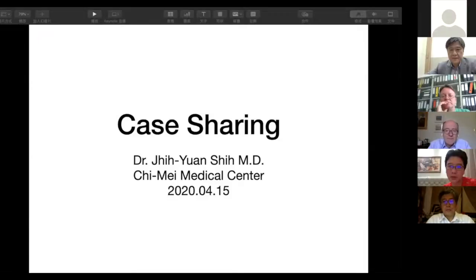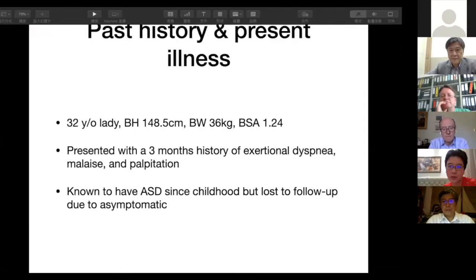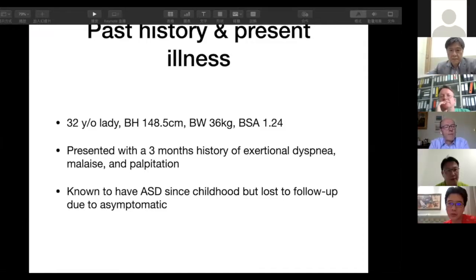Good evening and good day everyone. It's my great honor to be here to present our recent very limited case of ASD occluder with Ceraflex. This is a 32-year-old lady who presented with a three-month history of exertional dyspnea, malaise, and palpitation. She was known to have ASD since her childhood but was lost to follow-up because she was asymptomatic.